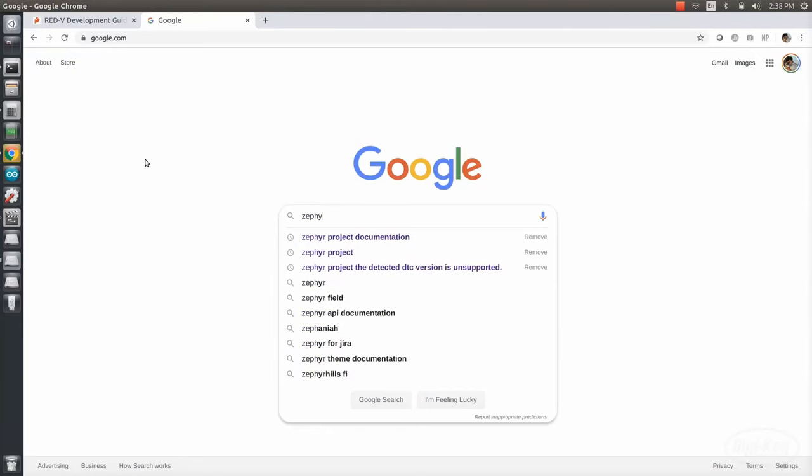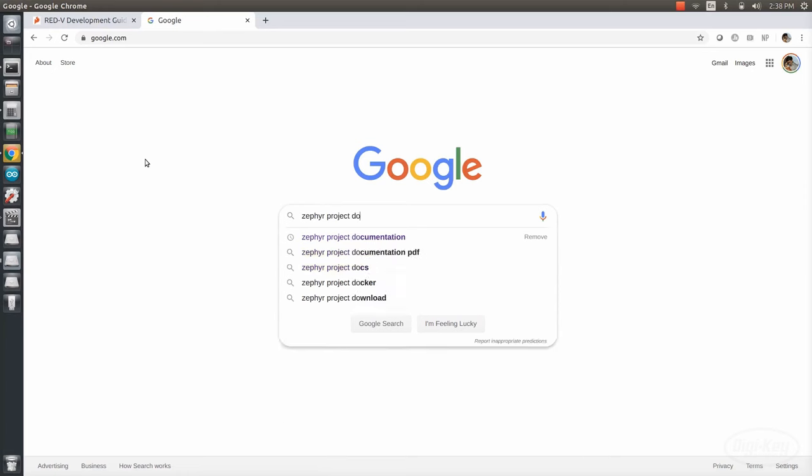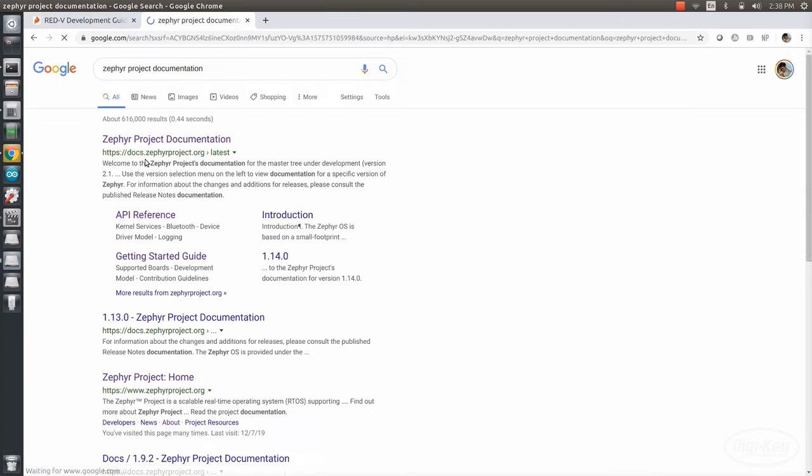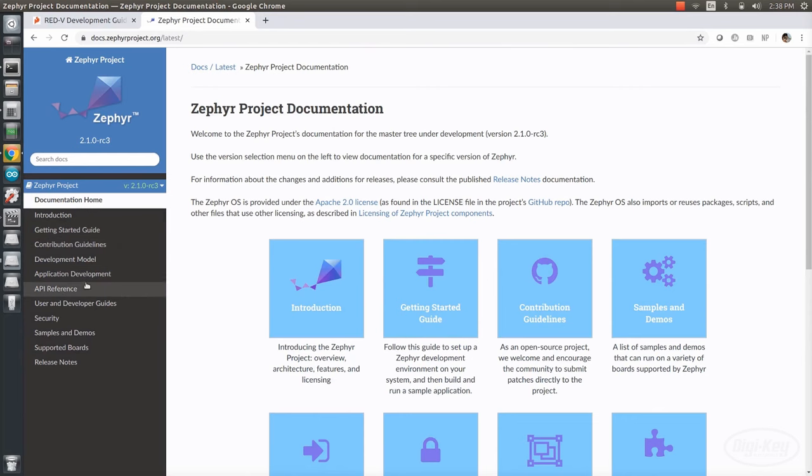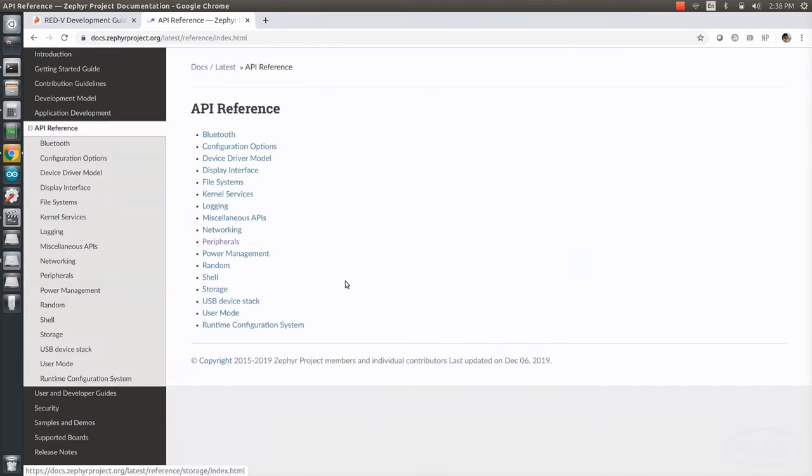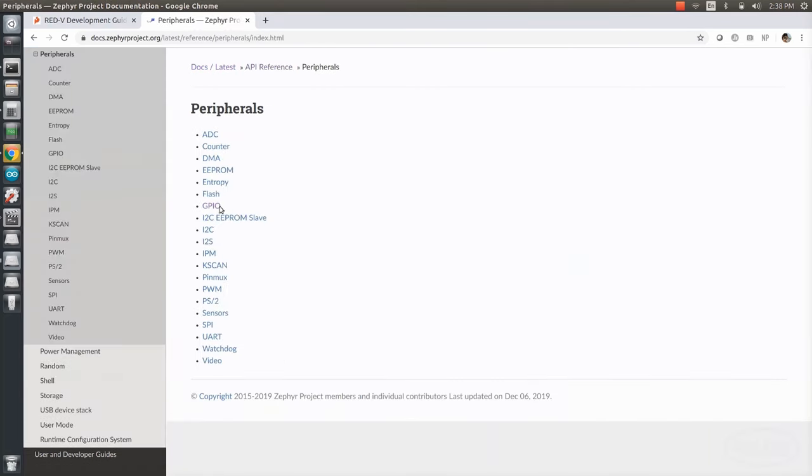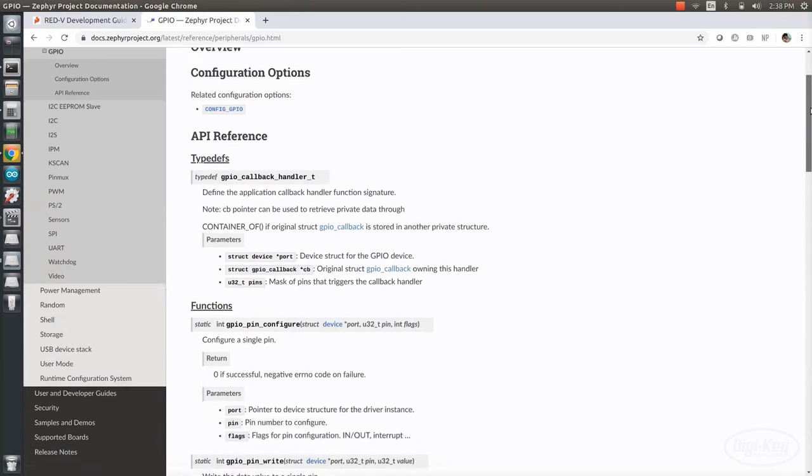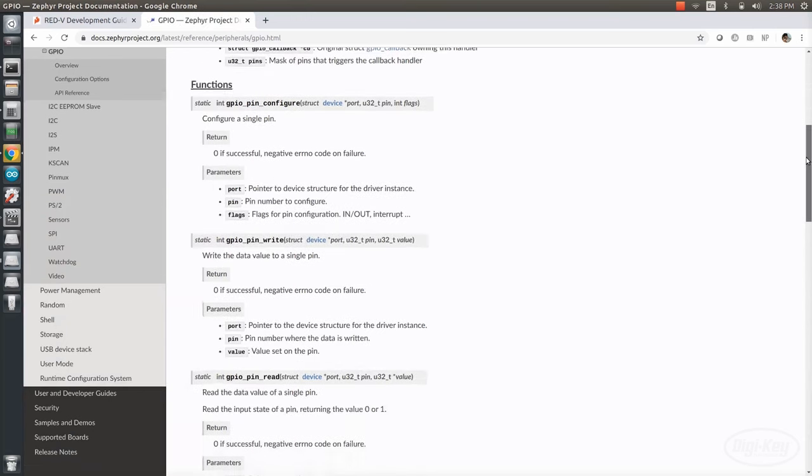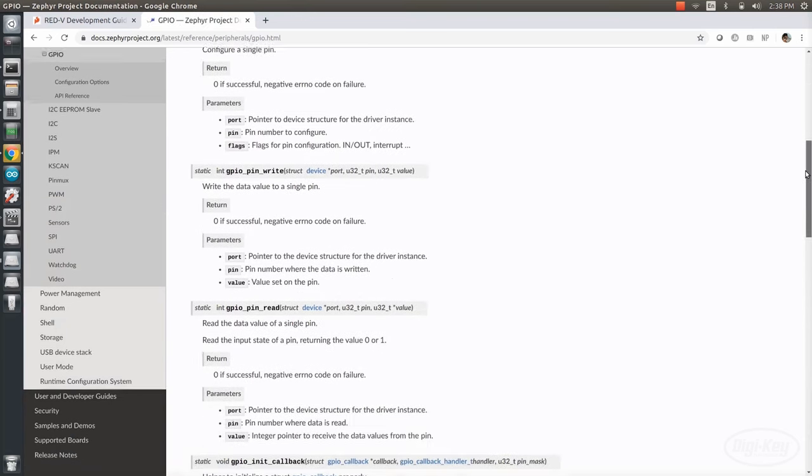If we search for Zephyr project documentation, we can see the official Zephyr docs on their site. Go into the API reference and peripherals. To get an understanding of how we're toggling the pin, go to GPIO. Here, you'll find all of the functions that the Zephyr project supports for GPIO control.